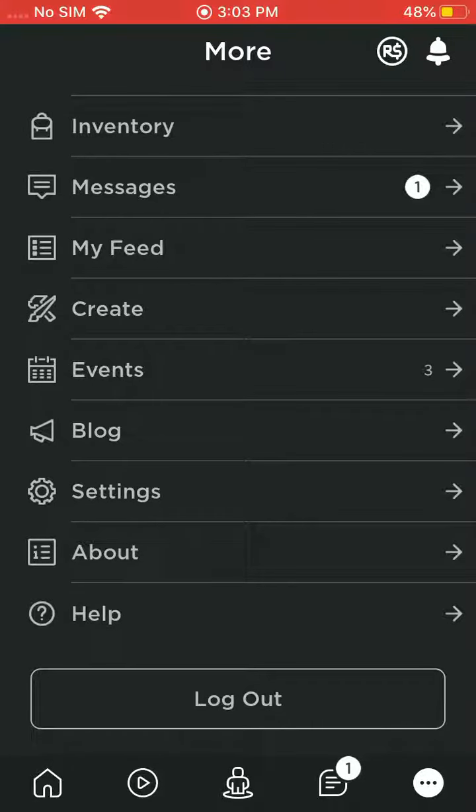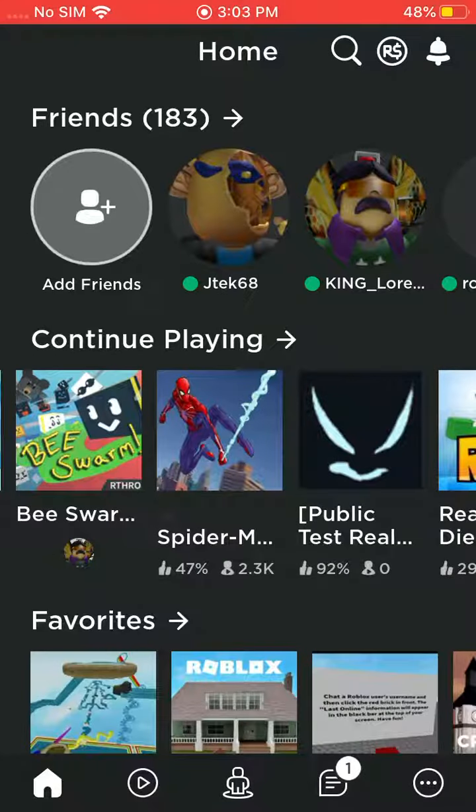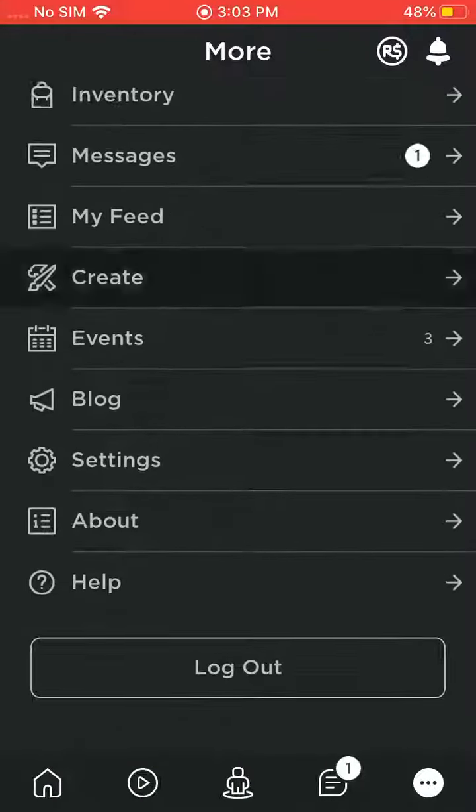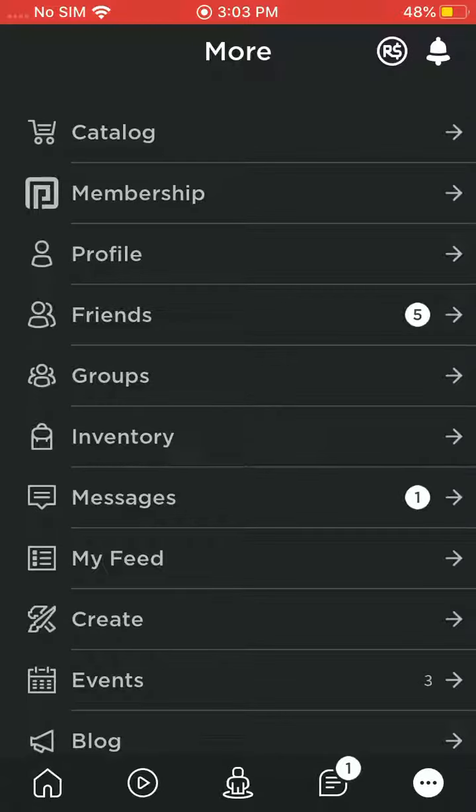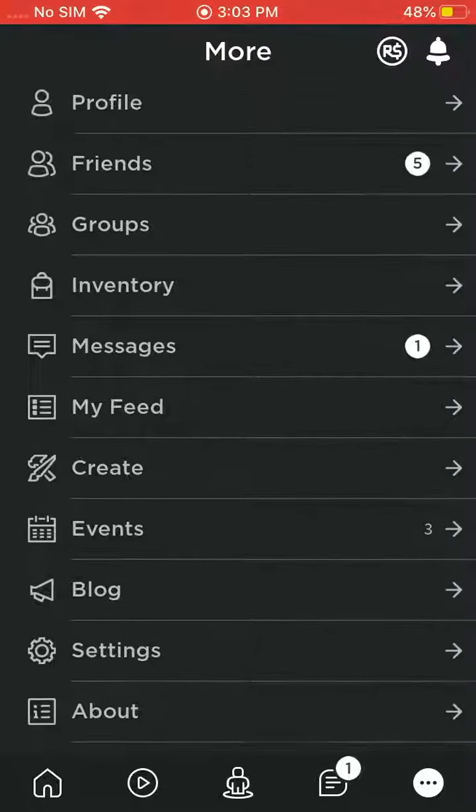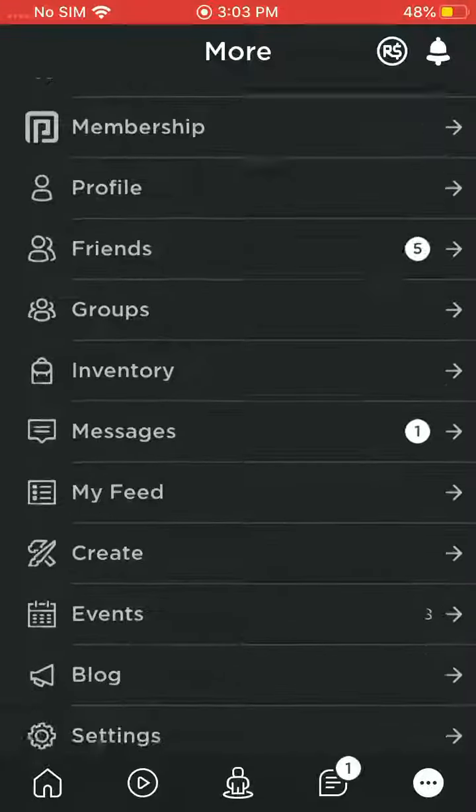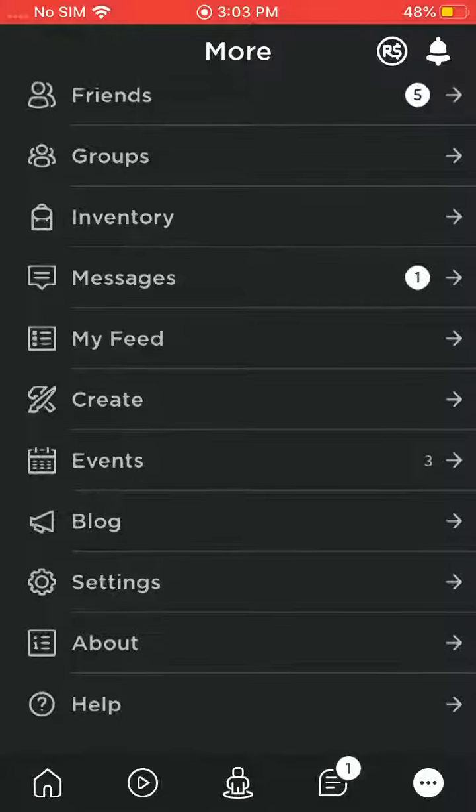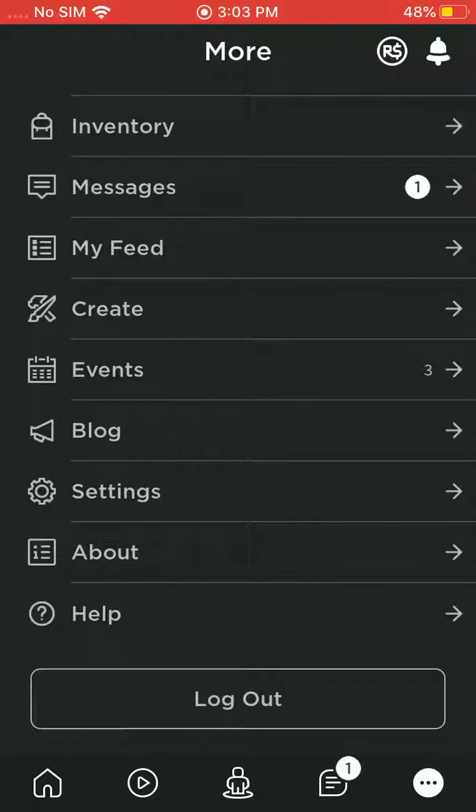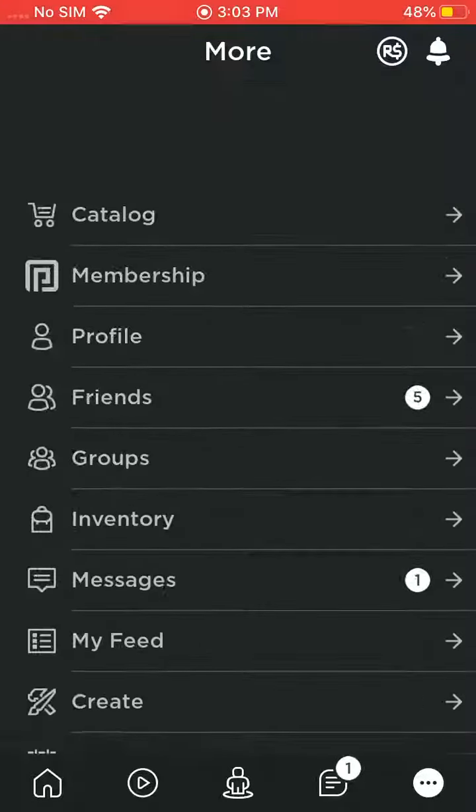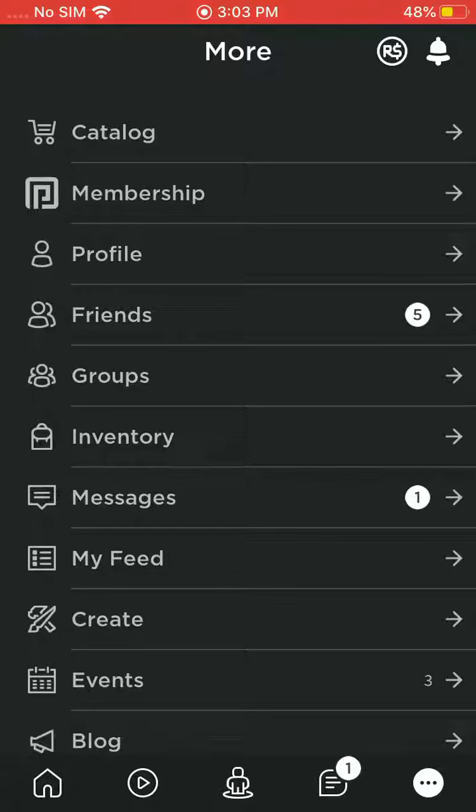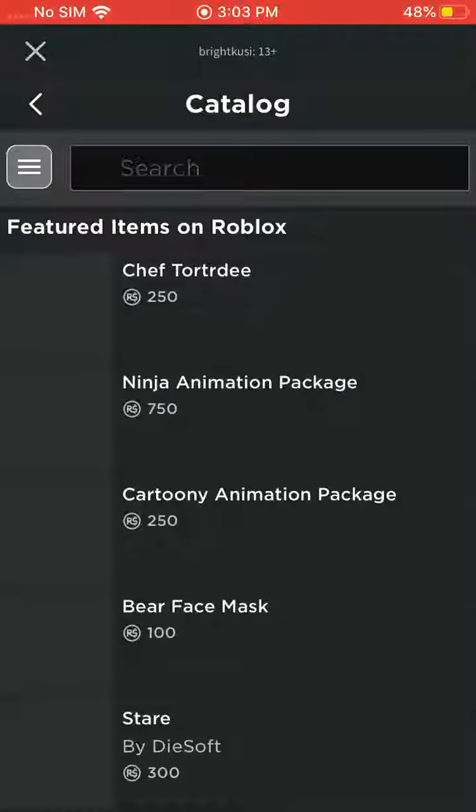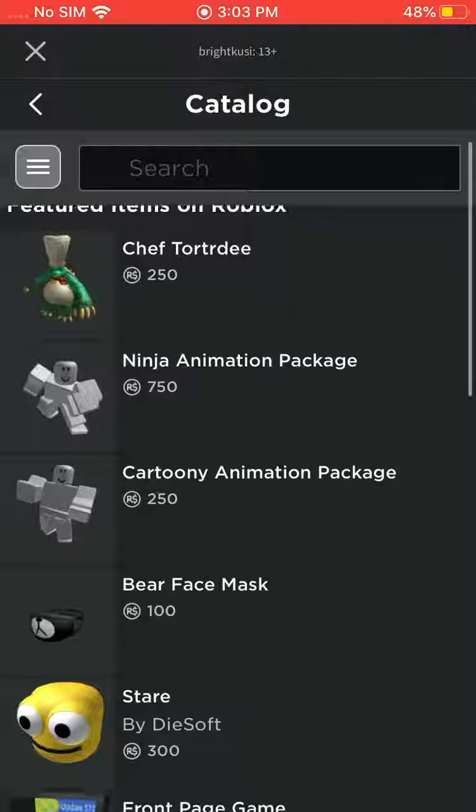Seems like everything is still the same. Also they combined everything. Instead of being separated from events, they combined everything to one. Anything new on the catalog?